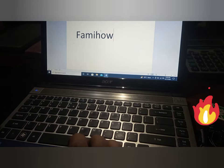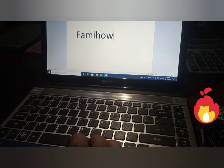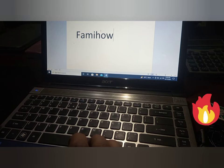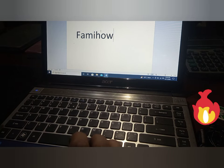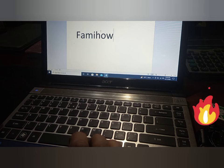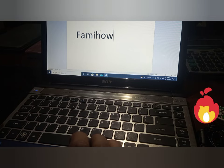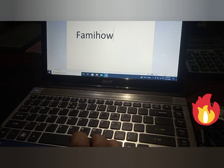Hello friends, in this very short tutorial you are going to learn how to type the underscore symbol with the help of your keyboard. Typing underscore is very simple and this video will make it even more simple for you.